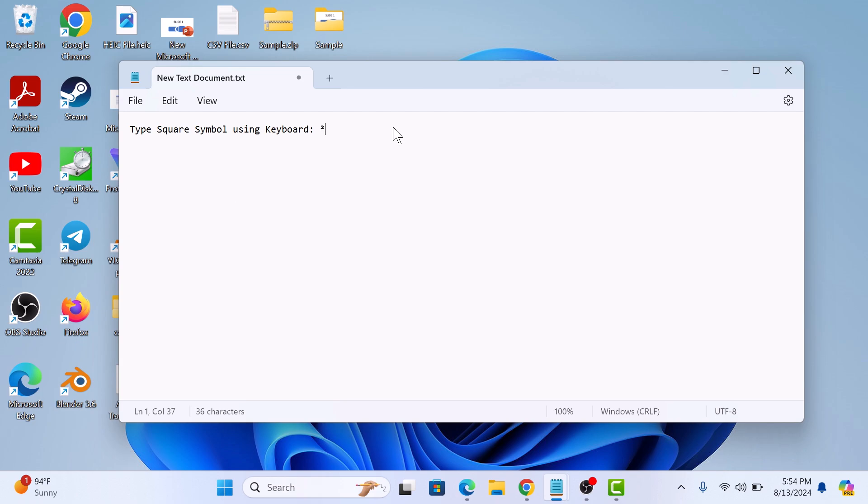Remember, this method only works with the numeric keypad. If you don't have a numeric keyboard, then type character map in the Windows search bar.